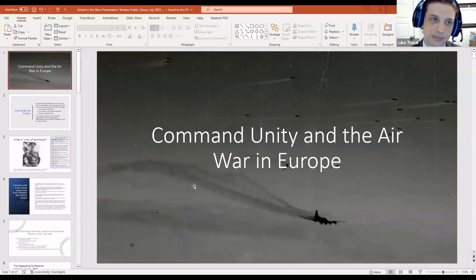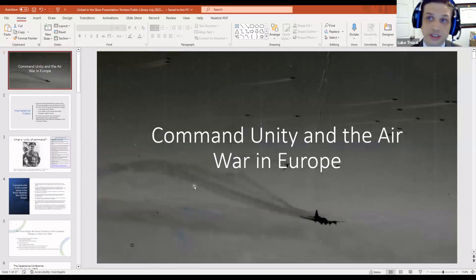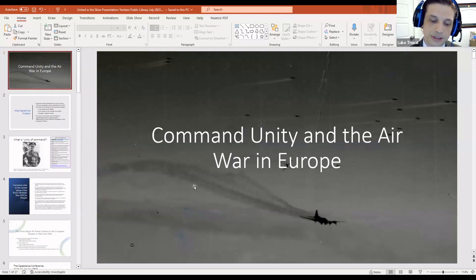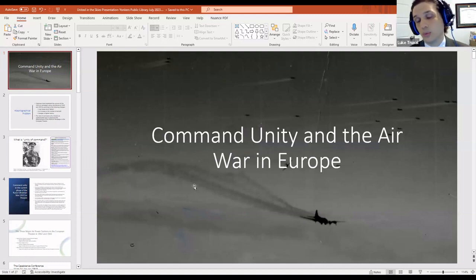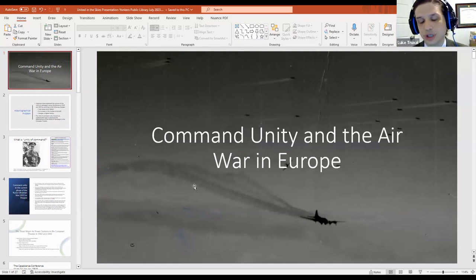This presentation is looking at my forthcoming book, 'Uniting Against the Right,' which is coming out with University Press of Kentucky on October 31st. This is kind of a big picture look at what I'm going to be arguing and looking at in the book.